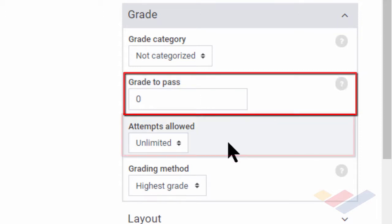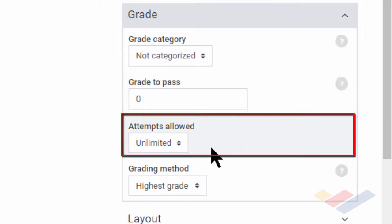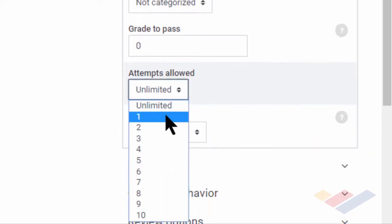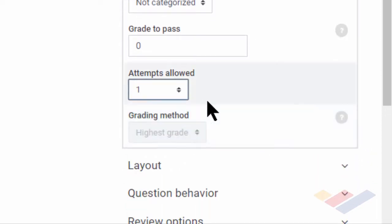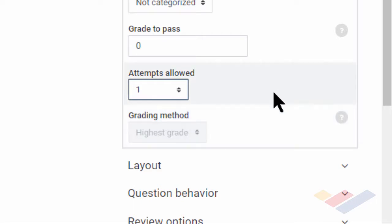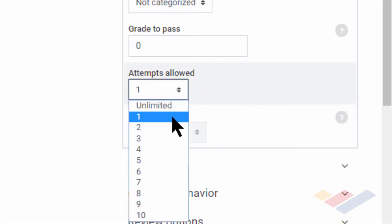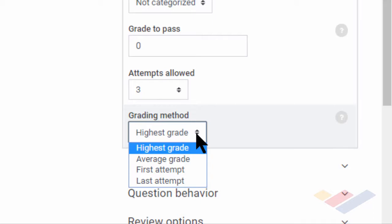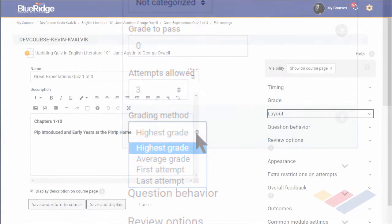It's important that you do set attempts allowed. The default is unlimited. However, if it's one, you'll notice the grading method is dimmed out there because there doesn't have to be a method. If, however, I allow them to try three times, I have several options that are self-explanatory: highest, average, first attempt, or last.